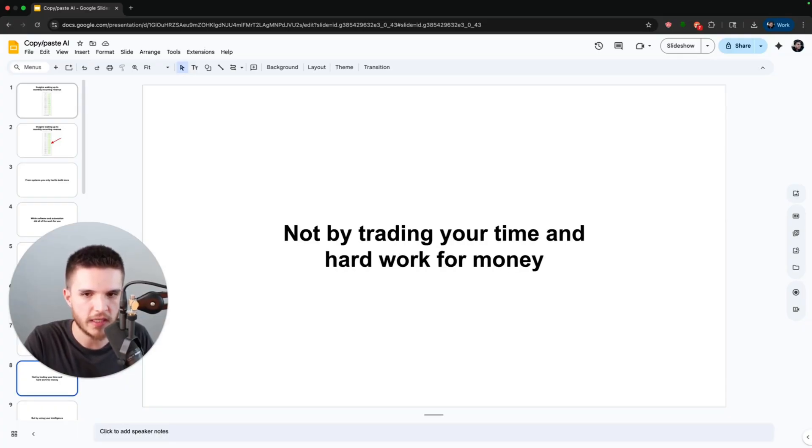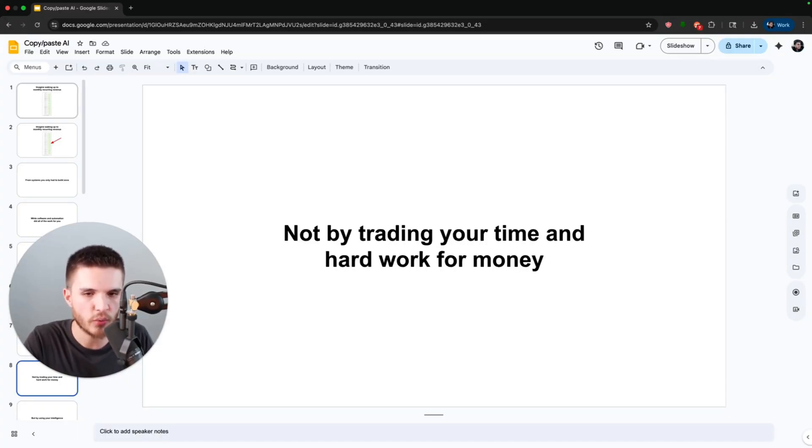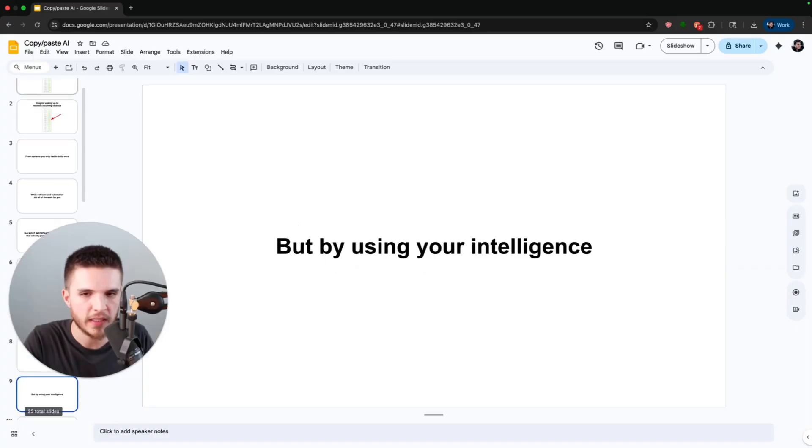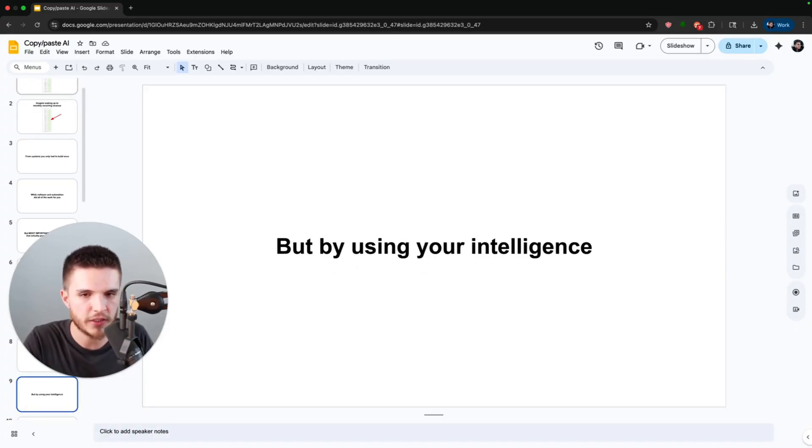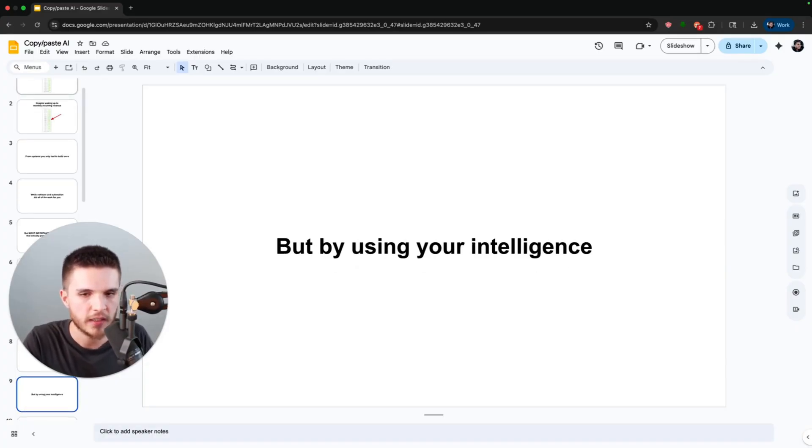But here's the key: not by trading your time and hard work for money, but by using your intelligence to leverage AI and software to do the work for you.